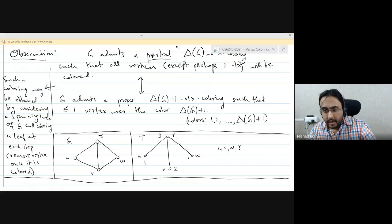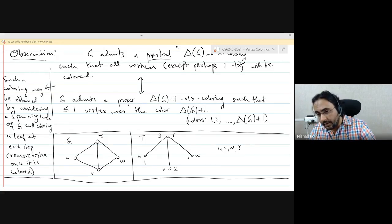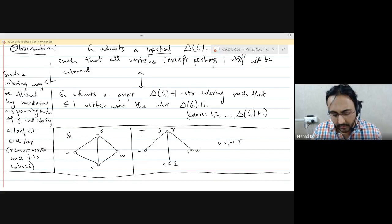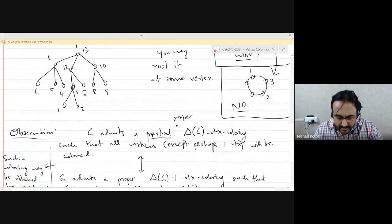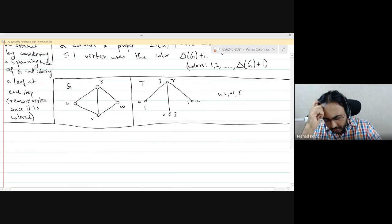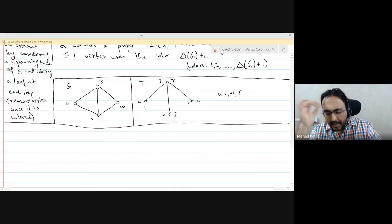In general, you could require the last color for the last vertex because it could have degree δ and all its neighbors could be using a different color. But until you reach the last vertex, you will never need that extra color, because every time you color a vertex there is an uncolored neighbor — the parent of that vertex in the tree. That's why, for all the other vertices, you will not require the color δ+1. This observation is going to help us prove Brooks' theorem.